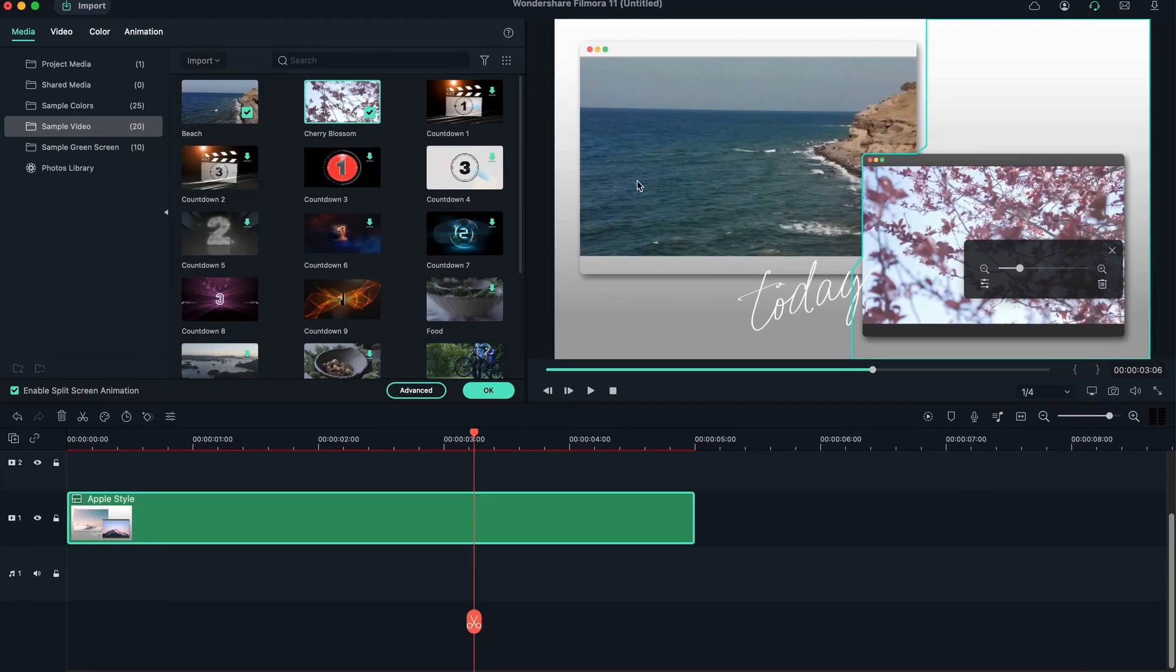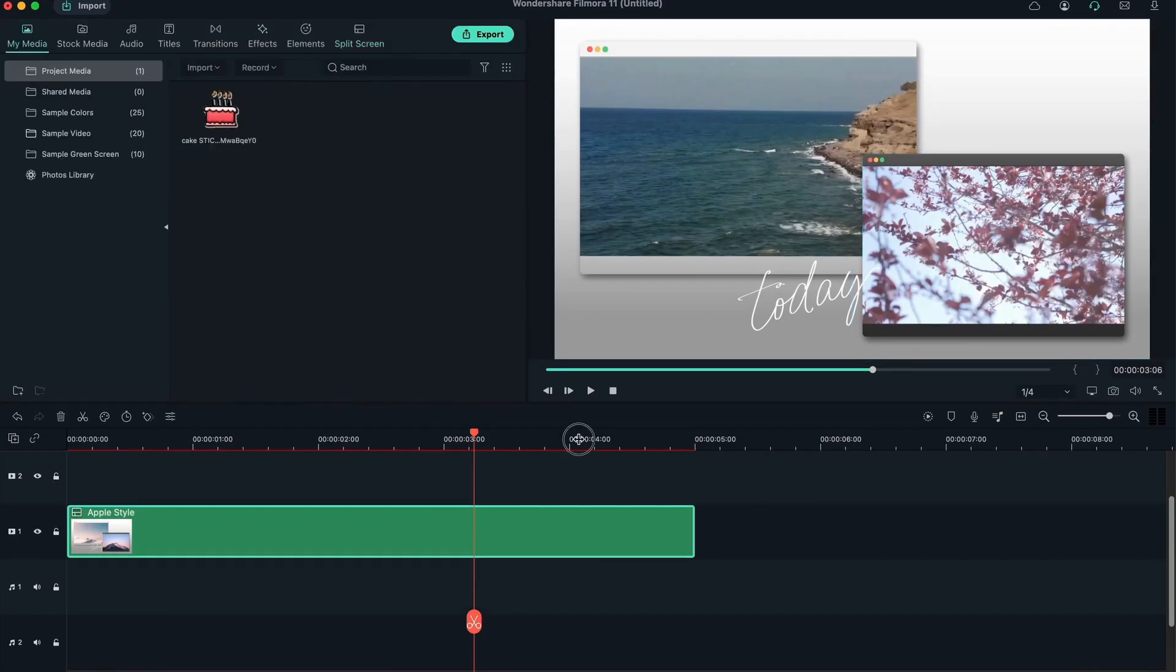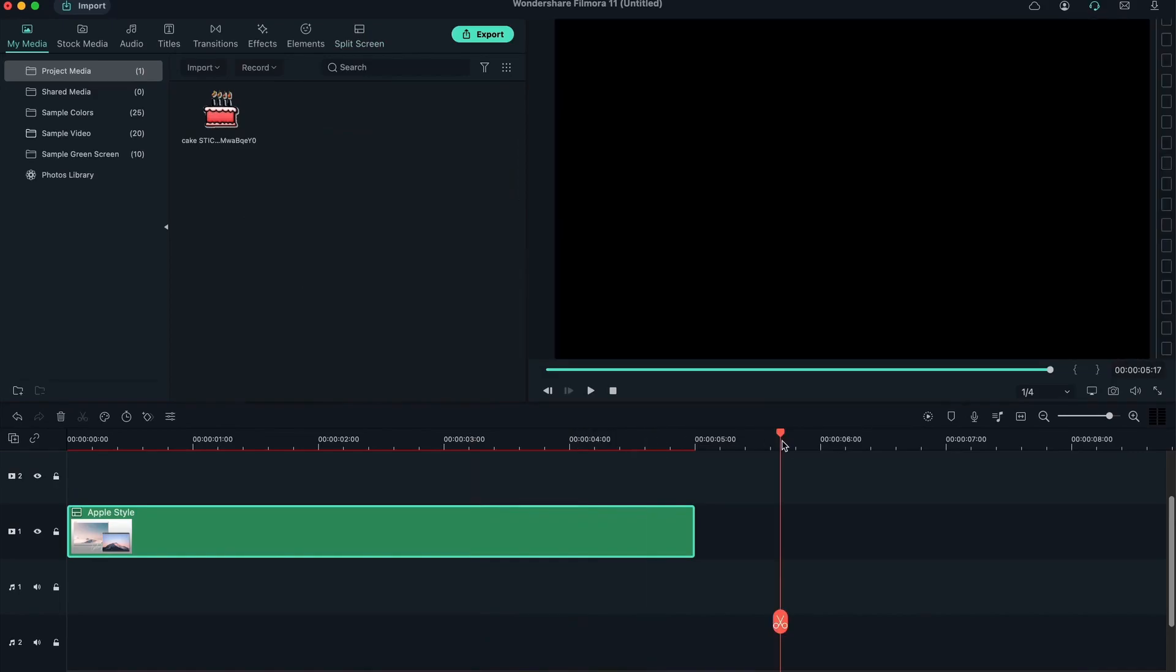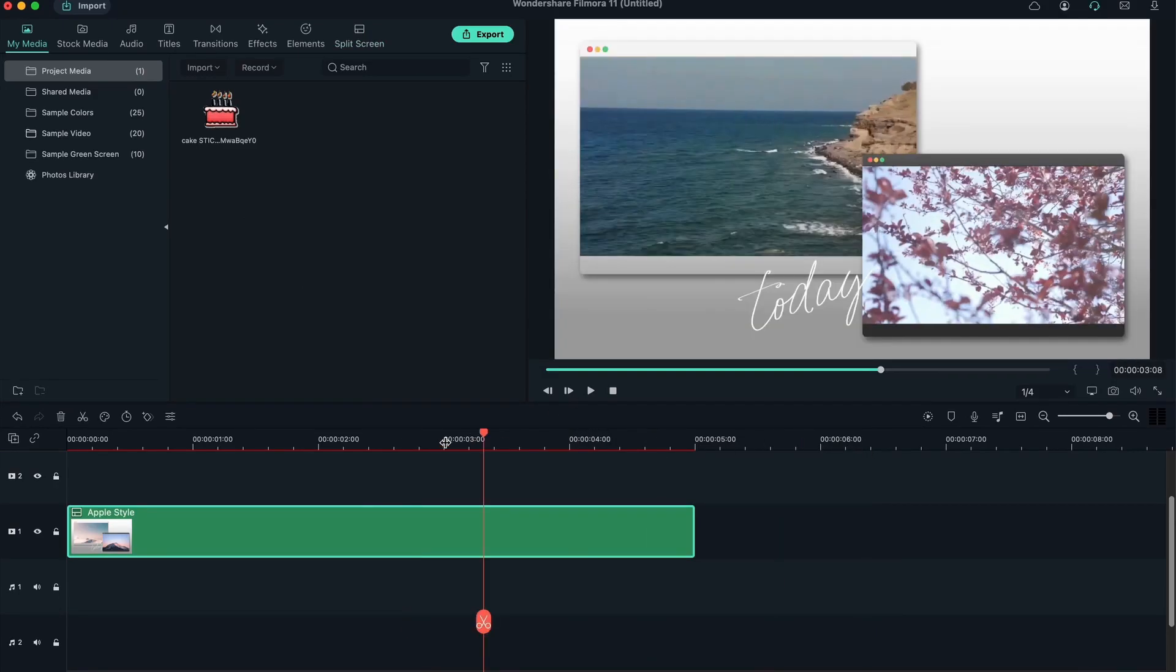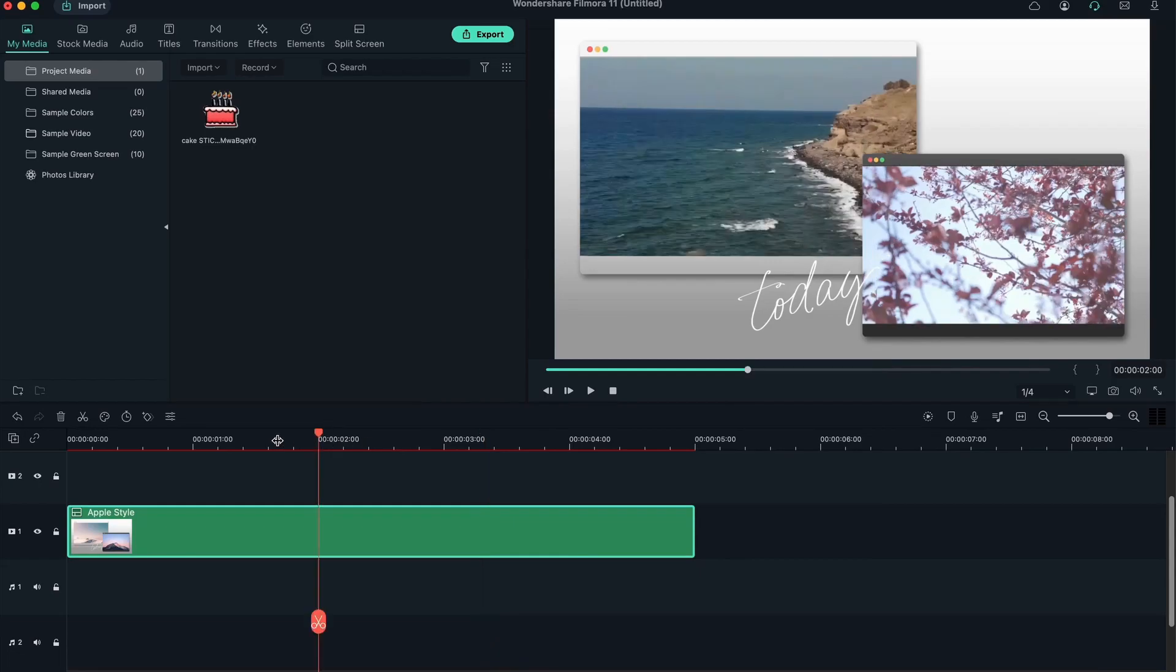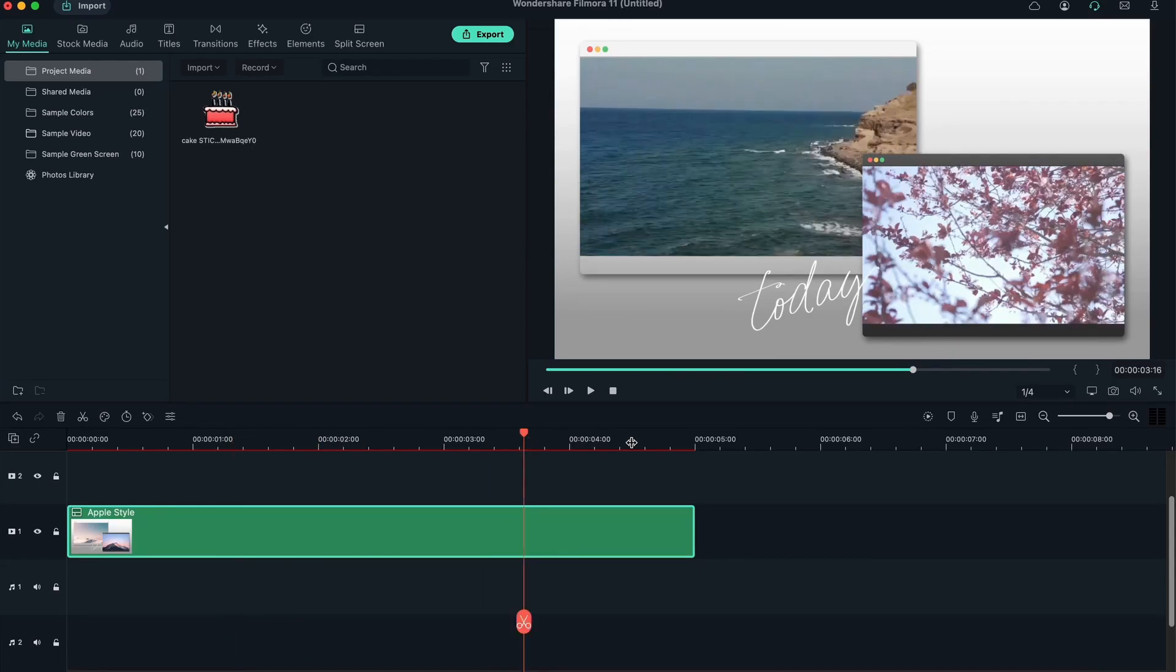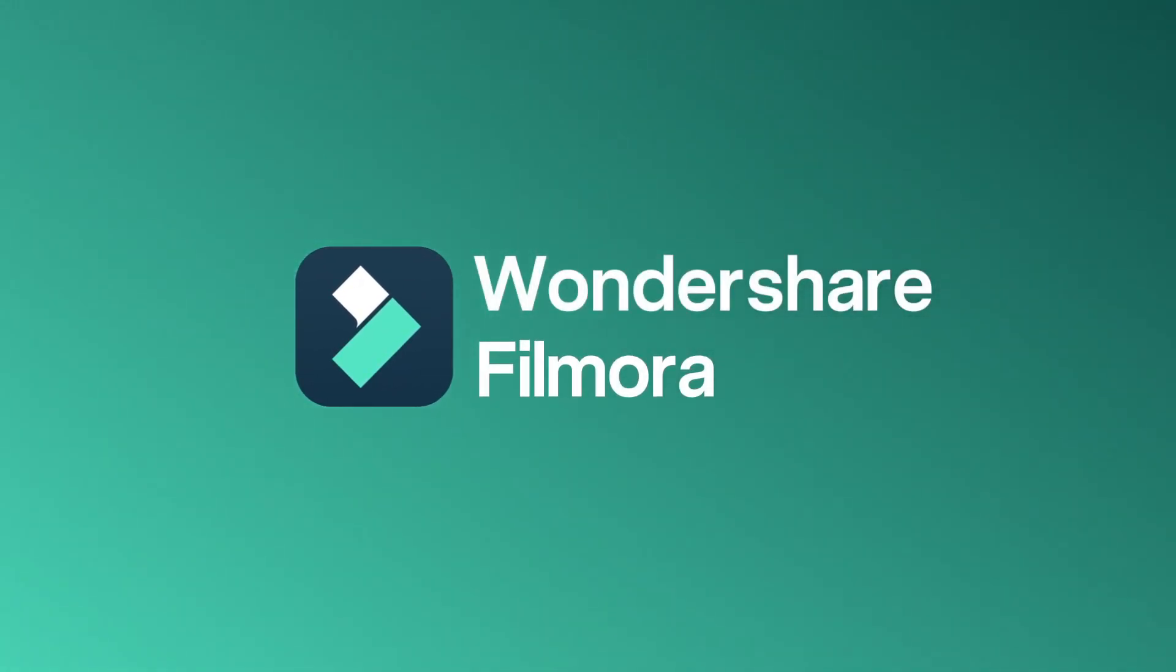So this was a quick overview of the interface. In the further lessons, we're going to get more details about each of the tools and each of the panels. We're also going to practice together. So that way you get to learn and practice at the same time. I'll see you guys in the next lesson.